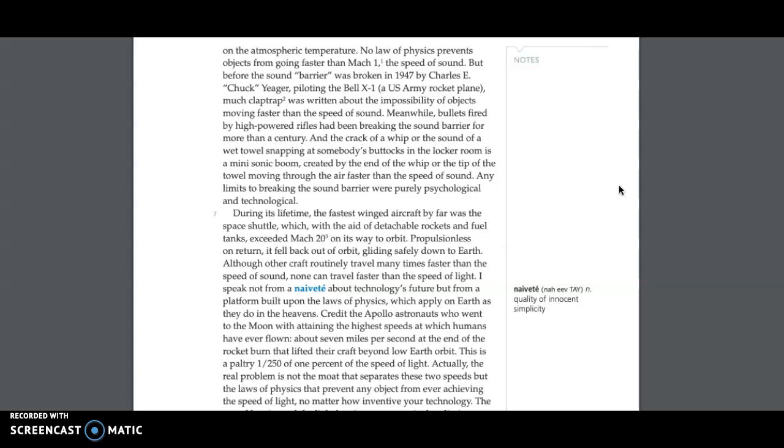Any limits to breaking the sound barrier were purely psychological and technological. During its lifetime, the fastest winged aircraft by far was the space shuttle, which, with the aid of detachable rockets and fuel tanks, exceeded Mach 203 on its way to orbit. Propulsionless on return, it fell back out of orbit, gliding safely down to Earth.